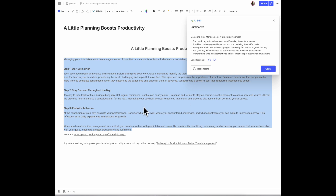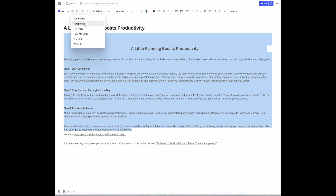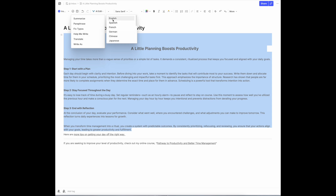You can copy that and then put it into your post if you'd like. You can also paraphrase your text, fix typos, or ask it to help you write. I found that very helpful because oftentimes when I write a blog post, the toughest thing is coming up with a title. You can also translate it into different languages if you want to share something with someone who speaks a different language than you.